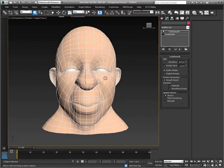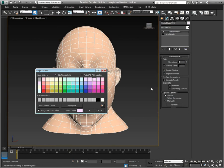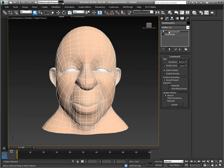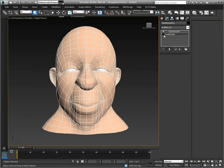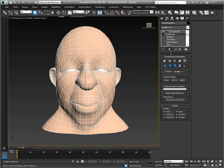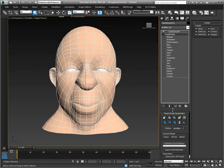In Facial Studio we have access to an enormous amount of parameters to actually deform and animate the heads we create.